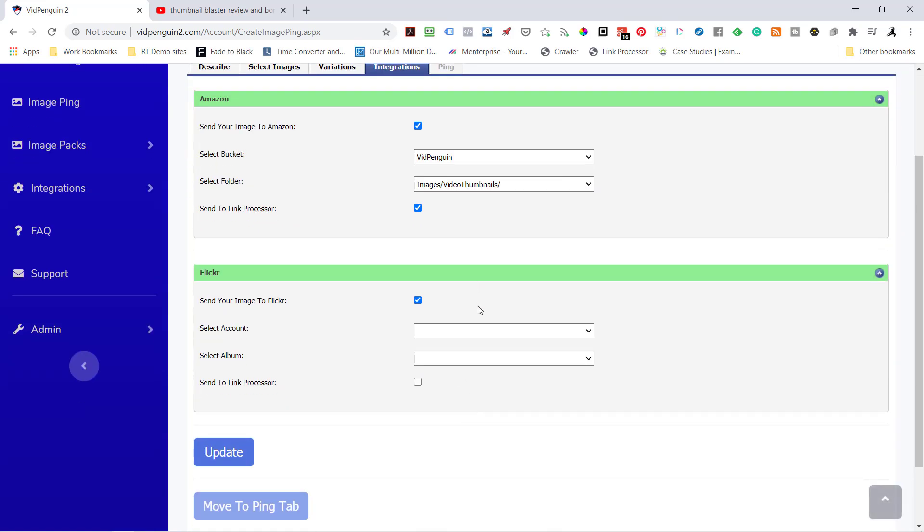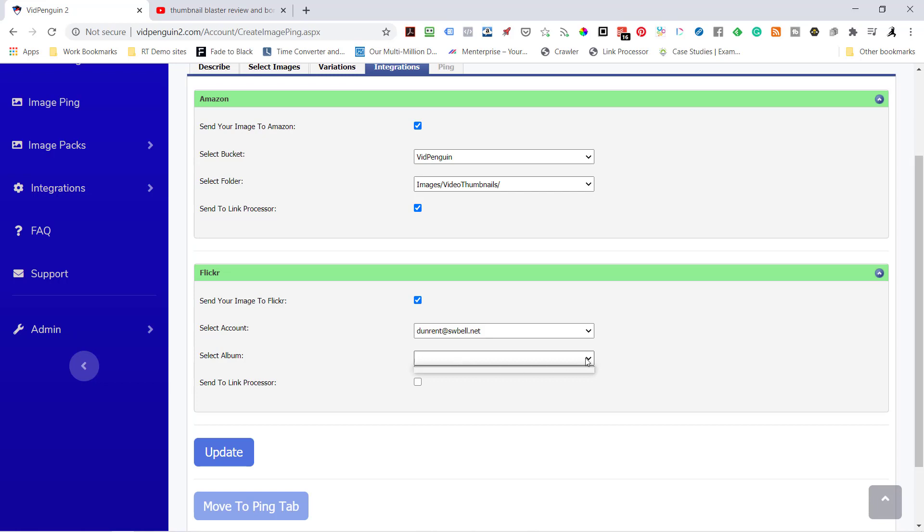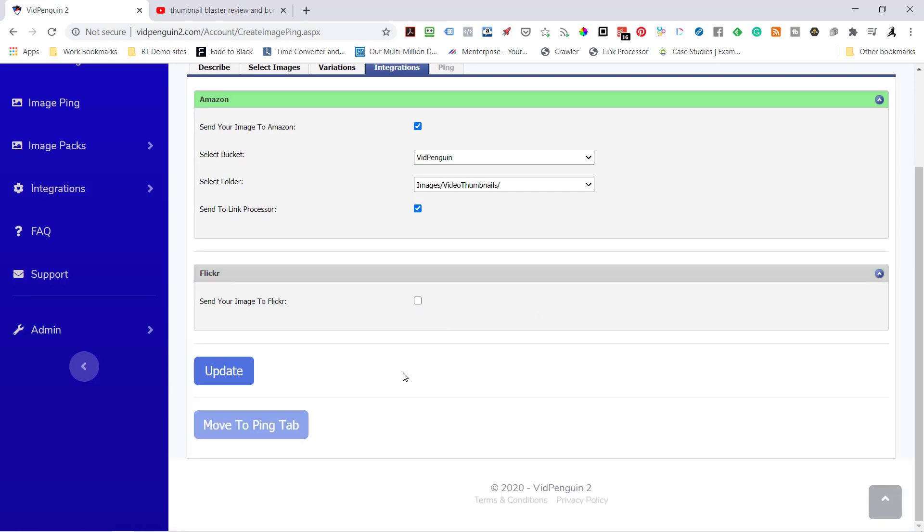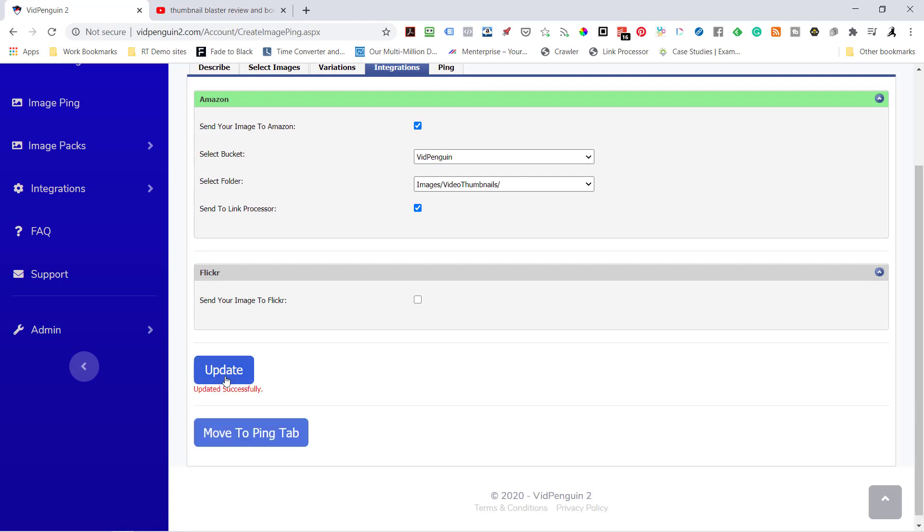Go to Flickr. I'm going to send it to my Flickr account. I haven't set up my album yet. So I think it just sends it to the main album. Actually, I need to integrate that. So anyway, you would put in your Flickr account here, your album, and then it will update. So I'm going to just turn this one off for right now. Now I'll hit Update.